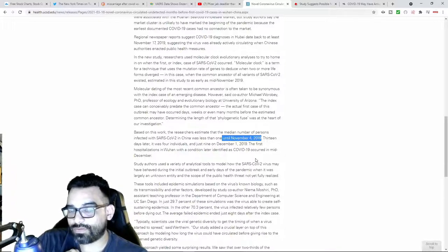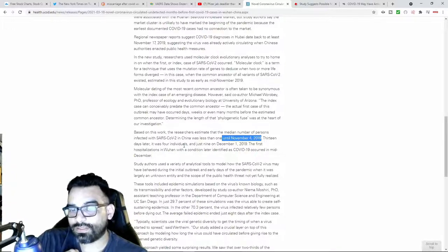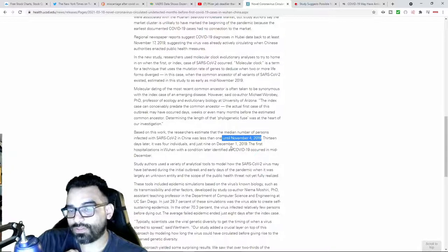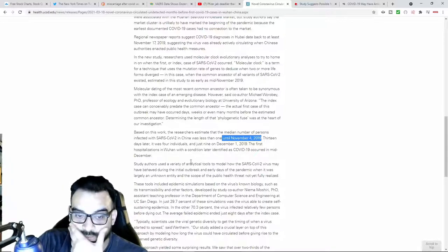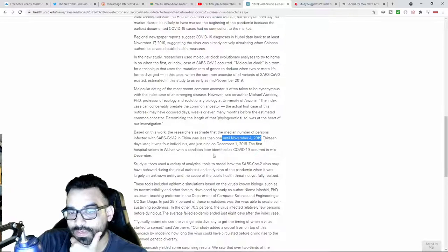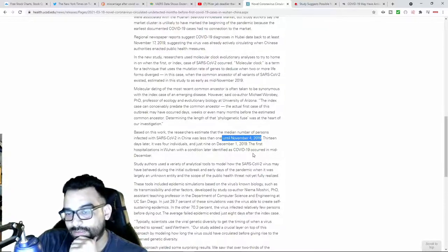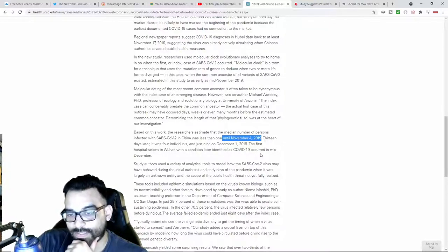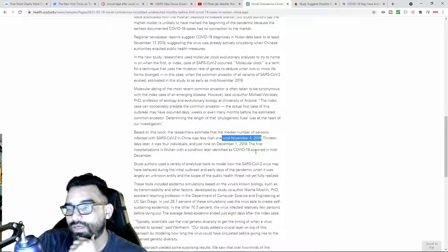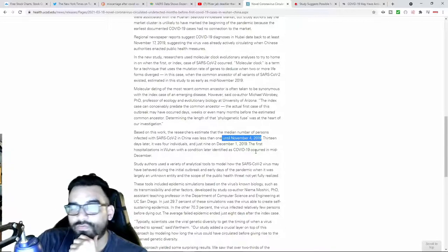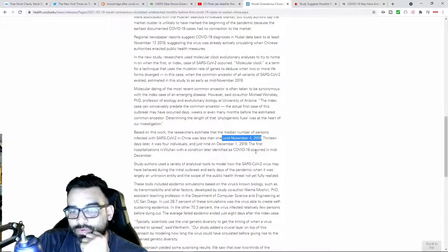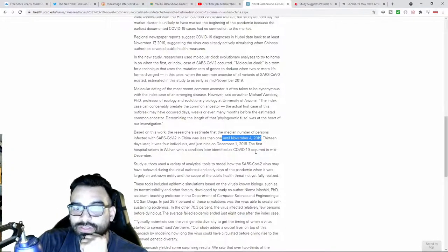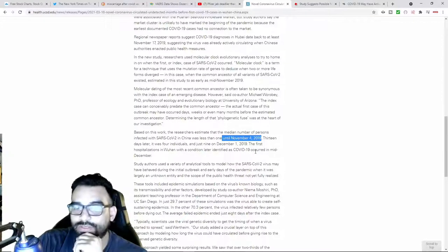November 2019, it says 13 days later it was four, and just nine days from December 1st. This is the first hospitalization in Wuhan with a condition later identified as COVID-19, occurred in mid-December. So China didn't find their patient zero until they had their first admission in the beginning of December.